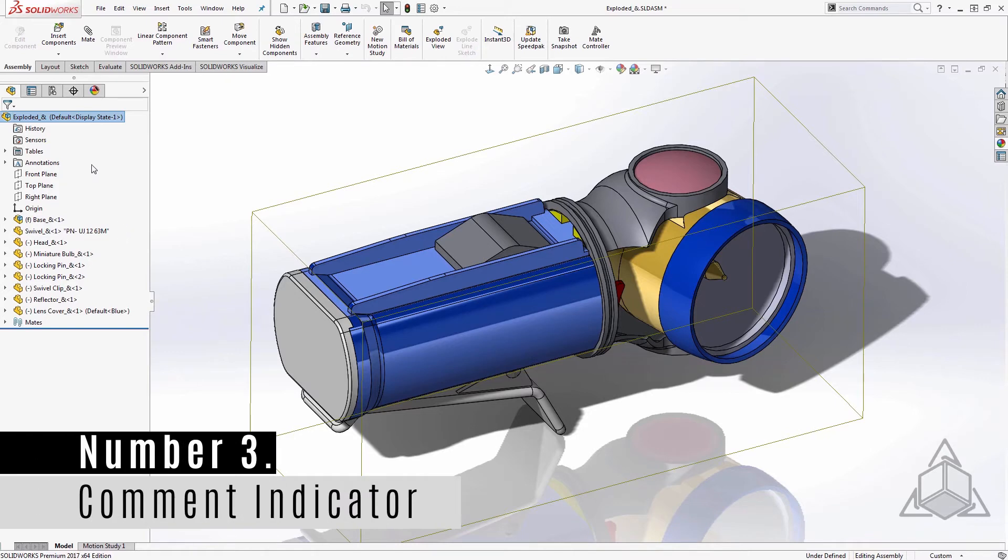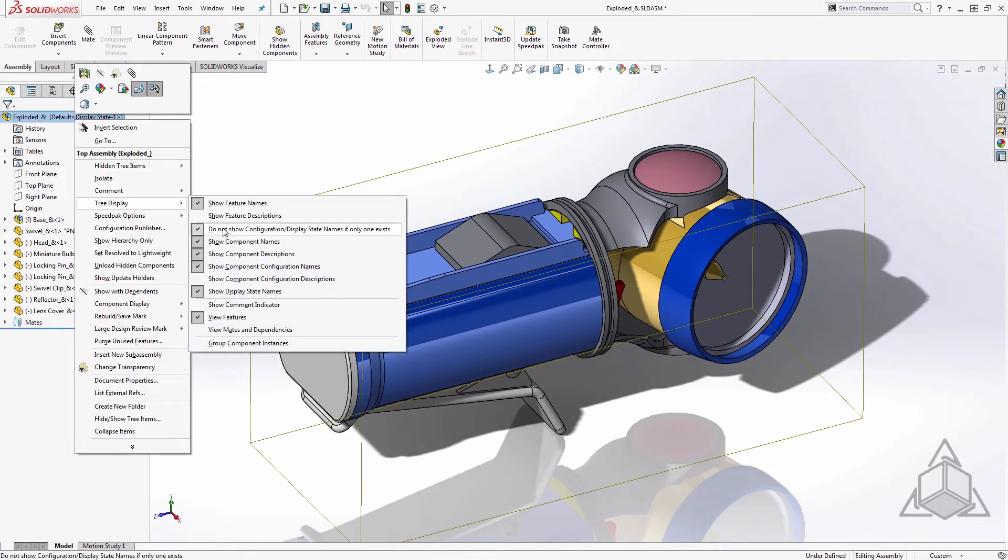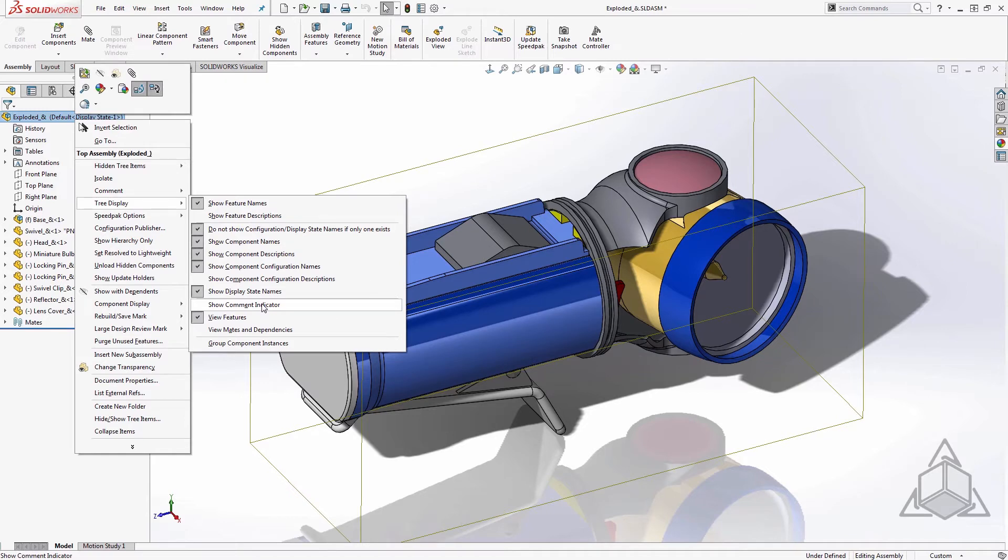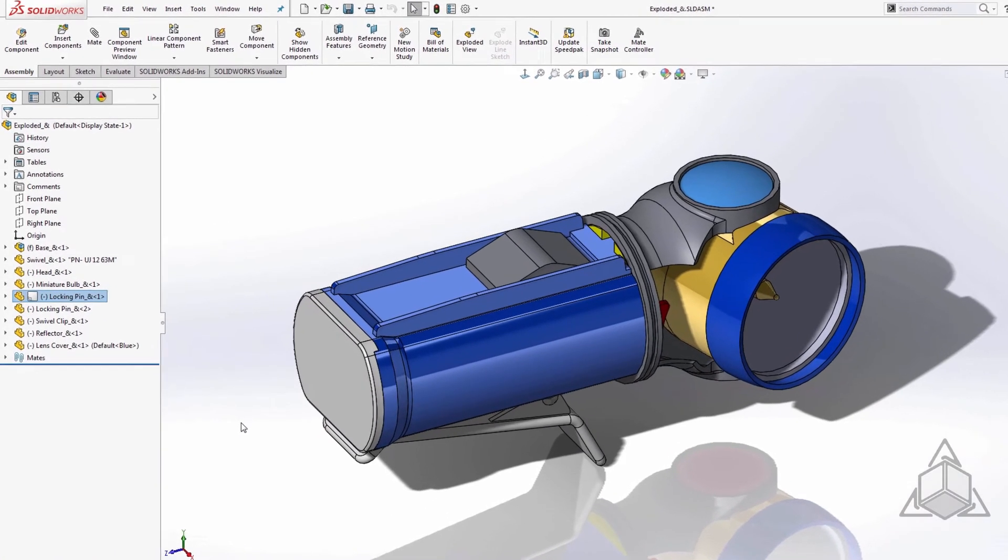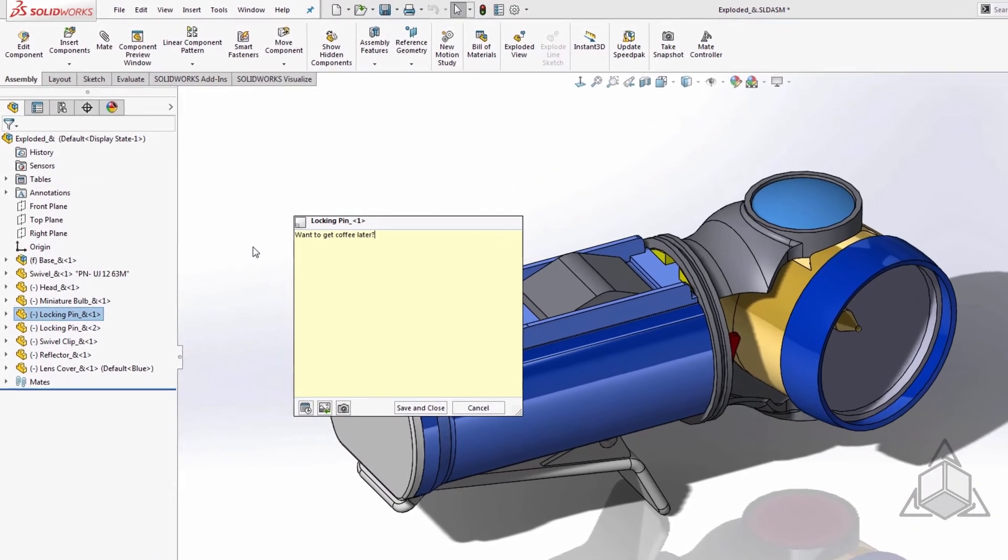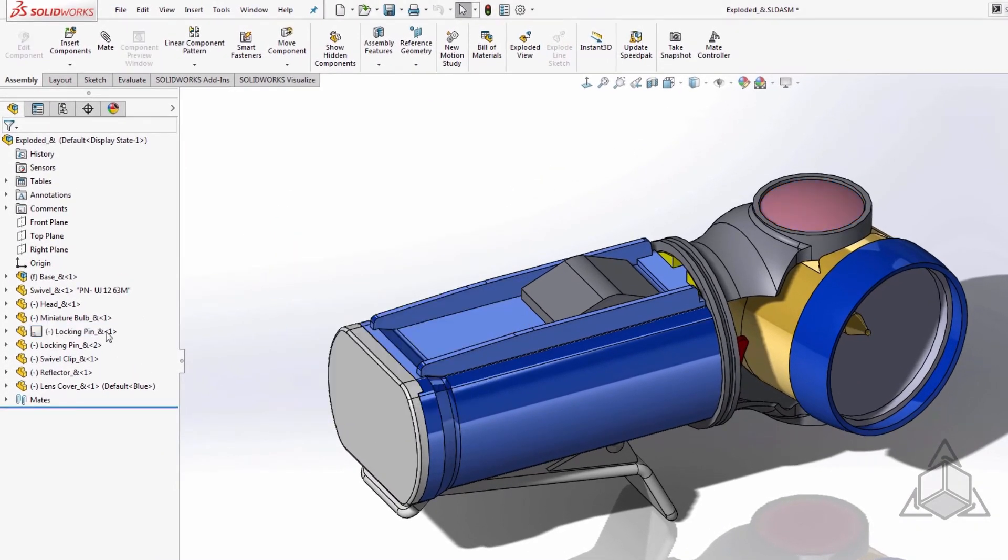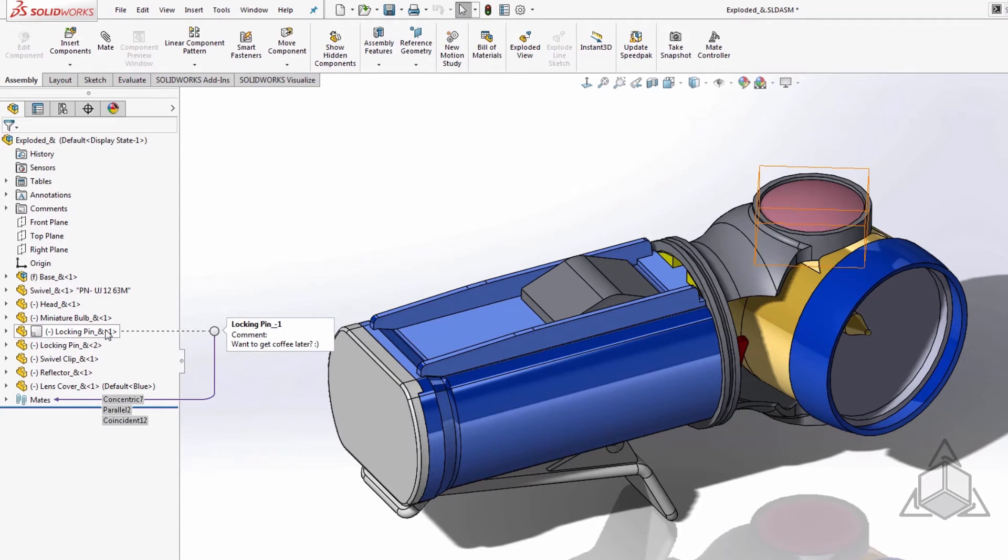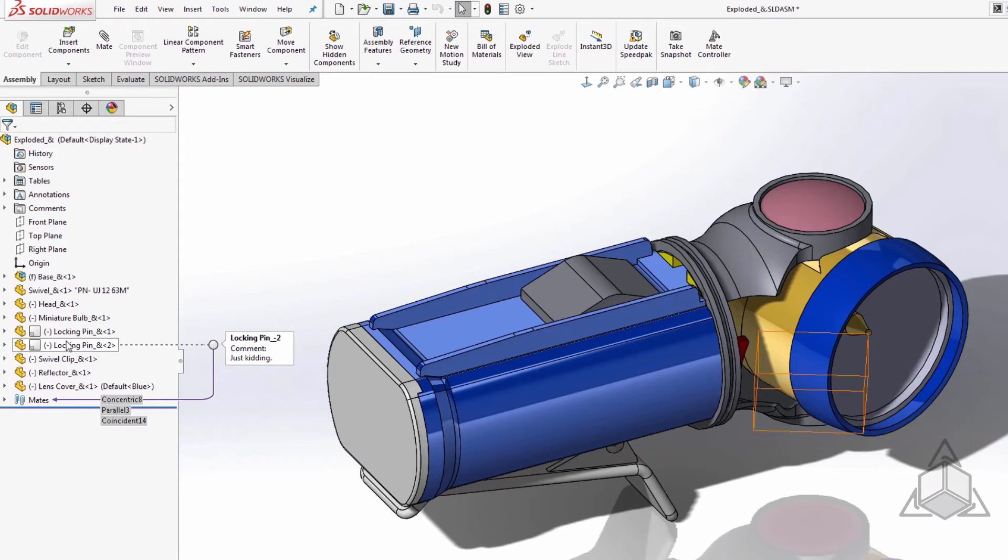Number three, comments. Another great option in here is to show the comment indicator. Comments will become more visible as this will flag a feature or component with a little comment icon if there is a comment associated. Now you can leave important information in the file and be sure it will be seen. You can leave a note for that cute co-worker or play a practical joke. I guess you could even use it for work purposes as well.